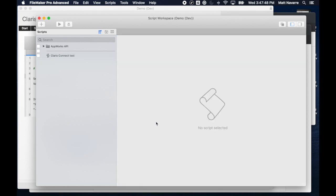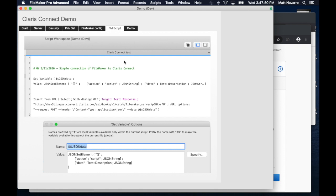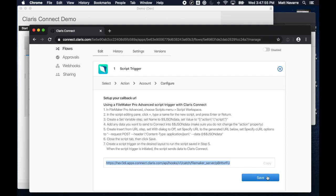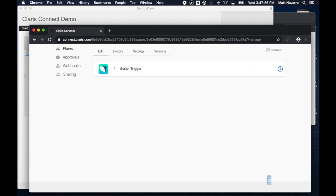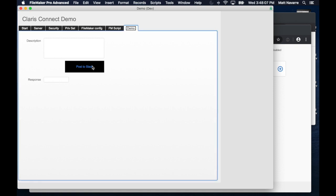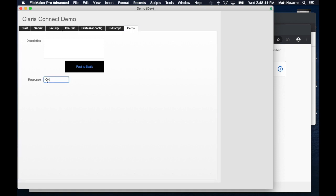So the next thing I want to do is go back to Claris Connect and say, now that I've got that done, the very first time you do it, by the way, it'll ask you to test that. And all you have to do is click in your script. You just have to call that script that you just wrote, which is this button here. That will, if I do that right now, it'll say OK. So it'll give me a little response that says OK. But right now it's still not posting to Slack because I haven't configured that yet.